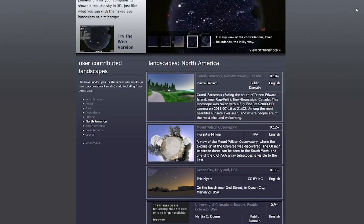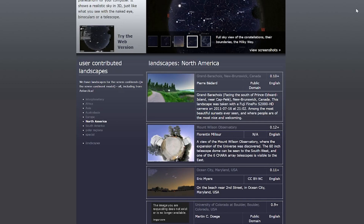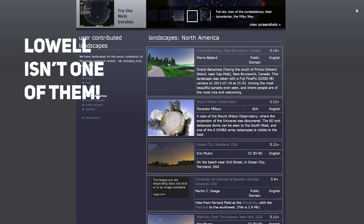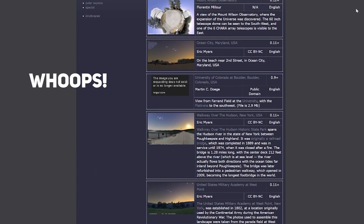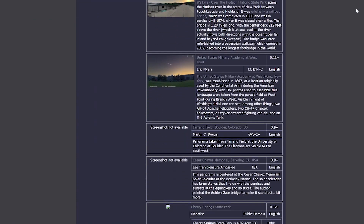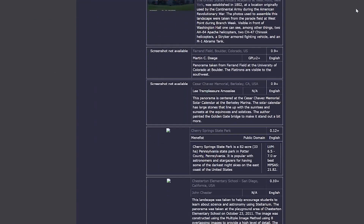If you already have a panorama image saved, go ahead and skip to the timestamp showing on screen right now. If you don't already have one, you have a couple of options. The first one is, if you're going somewhere popular, check Stellarium's website. Some very popular areas like Lowell Observatory or Cherry Springs State Park already have the ground textures and there's not much else you need to do other than just import it in.